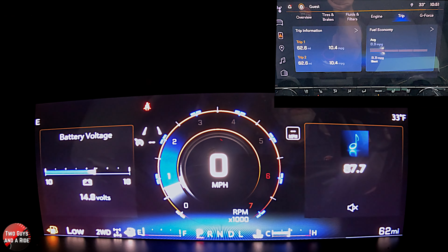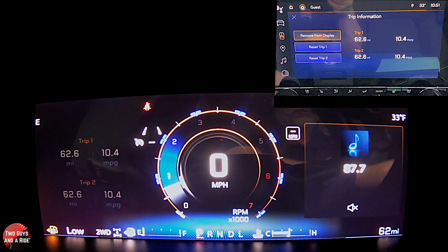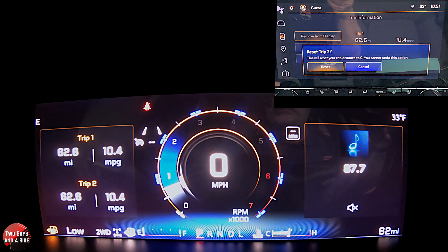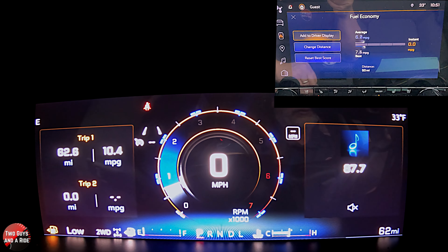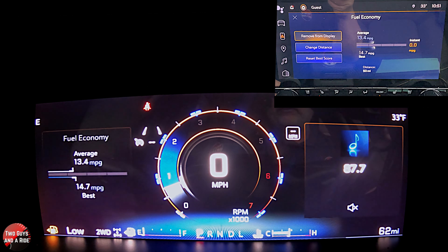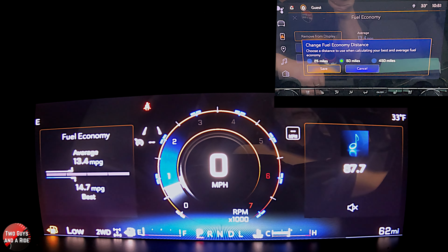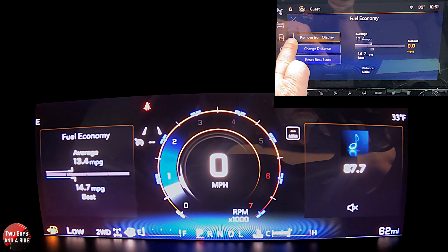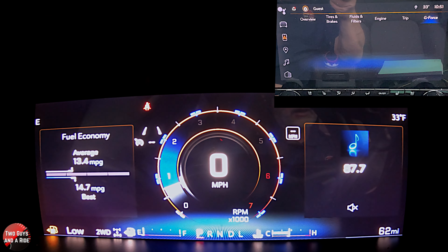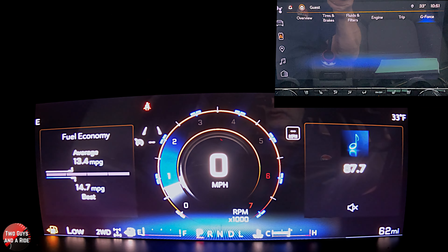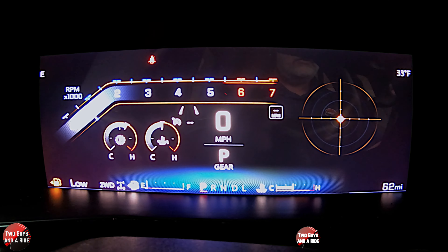Let's go to trip. This is the only place that you can reset the trip meters. So if you click on this, I can add it to the display. Watch on trip two — I'm going to hit reset, hit reset again, and you just see that go right to zero. So this is where you reset your trip. Fuel economy — I can add that to the driver display and change the distance: every 25 miles, every 50 miles, or every 450 miles. Finally, we go to G-Force — that one is going to show up just like that gauge on the right, which is already on there.